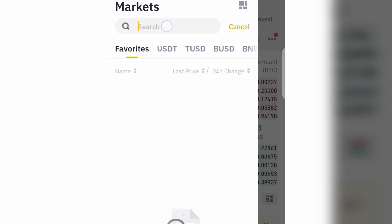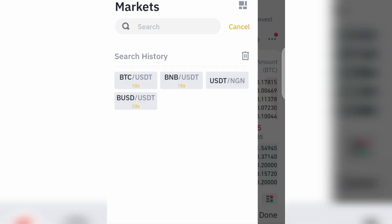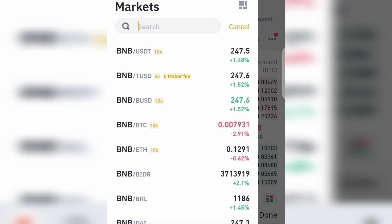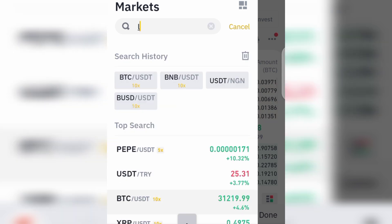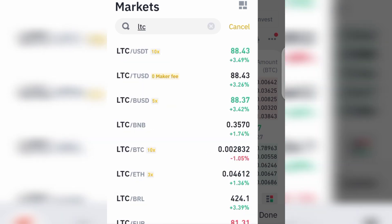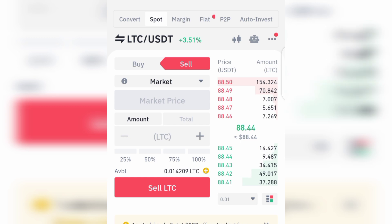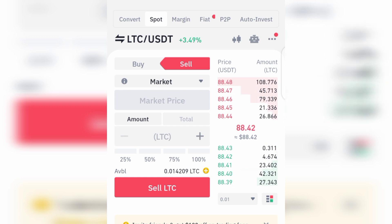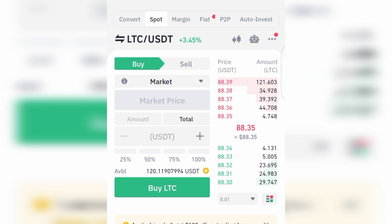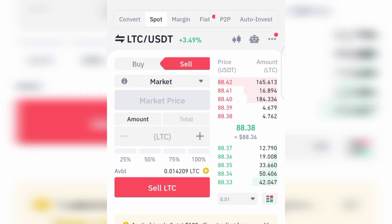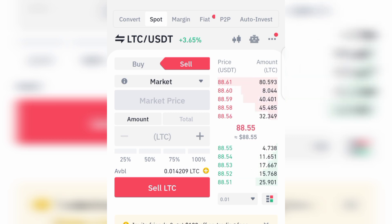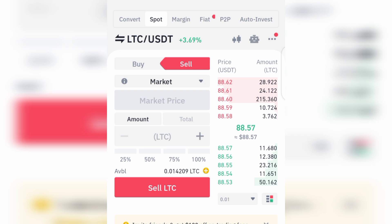You can search for any crypto you want to convert or sell. For example, search for BNB, or search for LTC which is Litecoin — just look for Litecoin/USDT. The one on the left-hand side is what you are buying with the one on the right-hand side. To sell, click on Sell and convert the LTC to USDT.